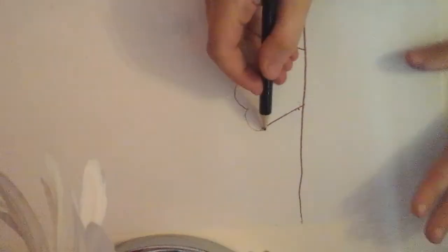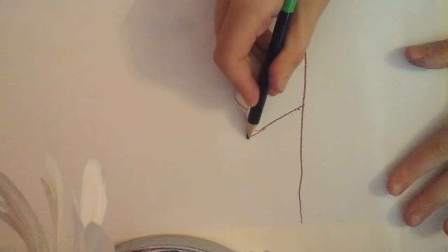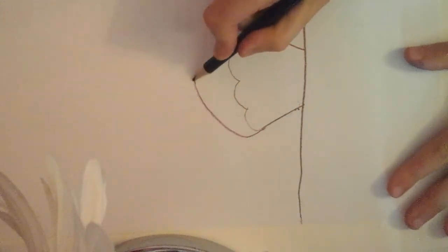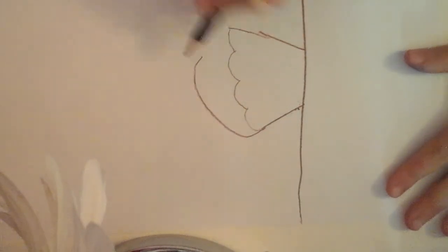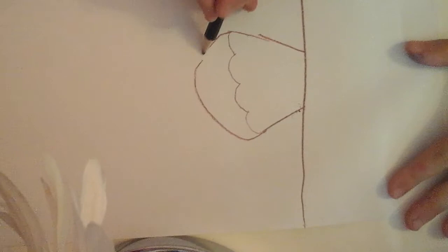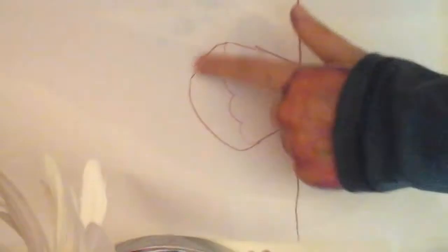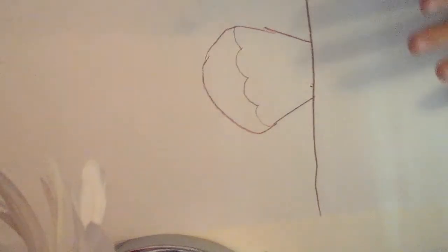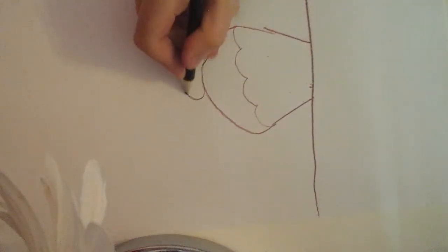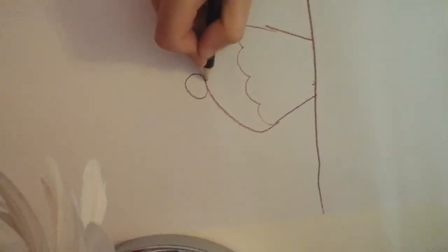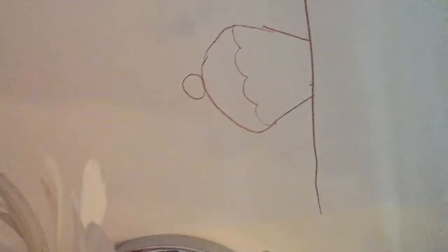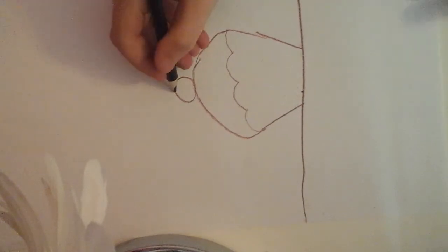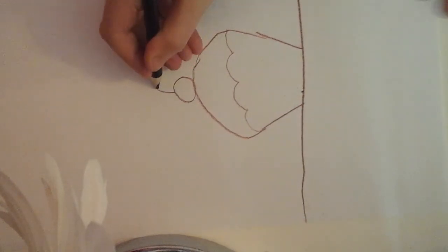Then a little circle on top of it representing the cherry. Next, we're going to make the stem of the cherry, a little rectangle.